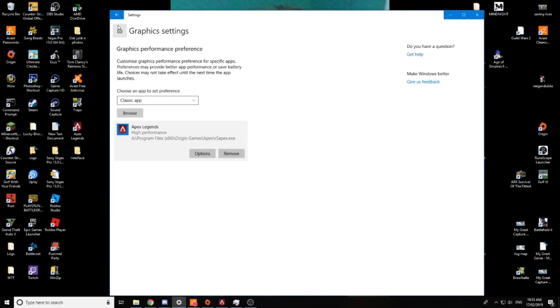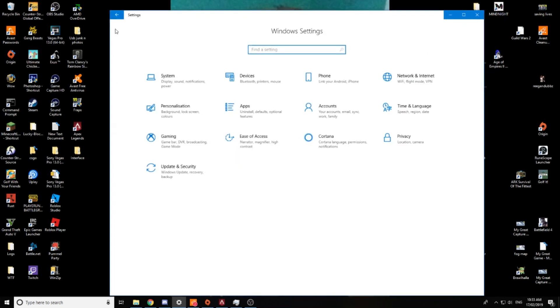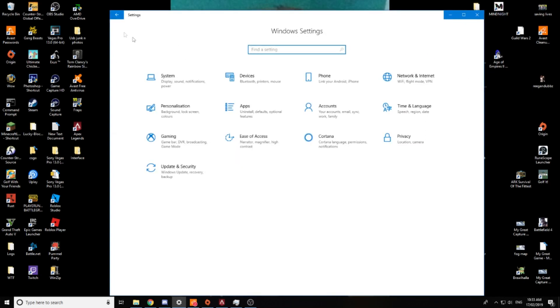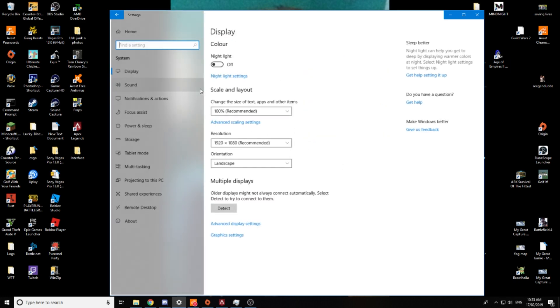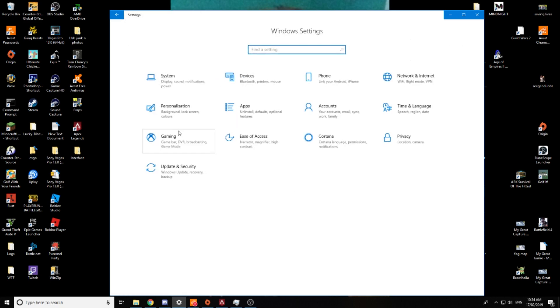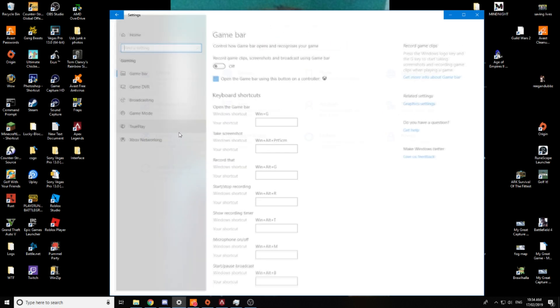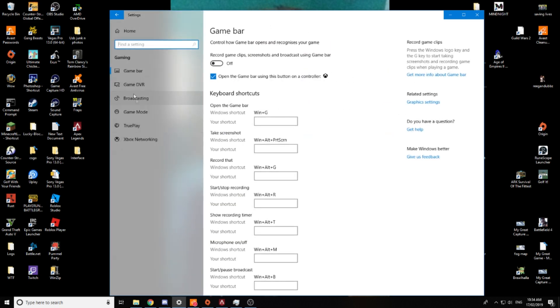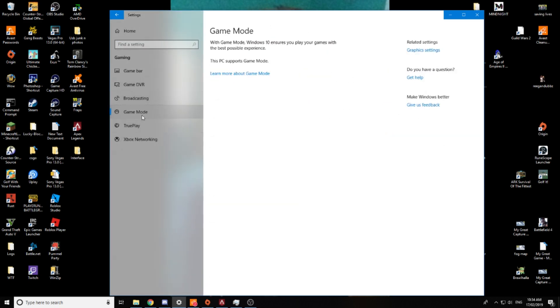Go to your, you want to go to your graphic settings. I forgot how I actually got there to be honest. I think I went to game mode. Yeah, I just went game mode but,